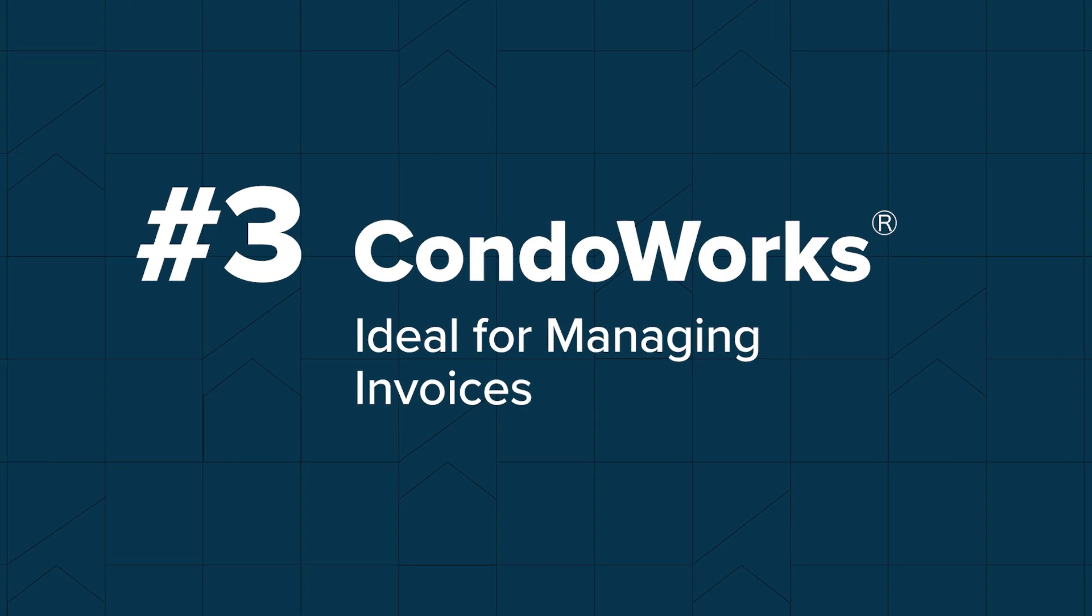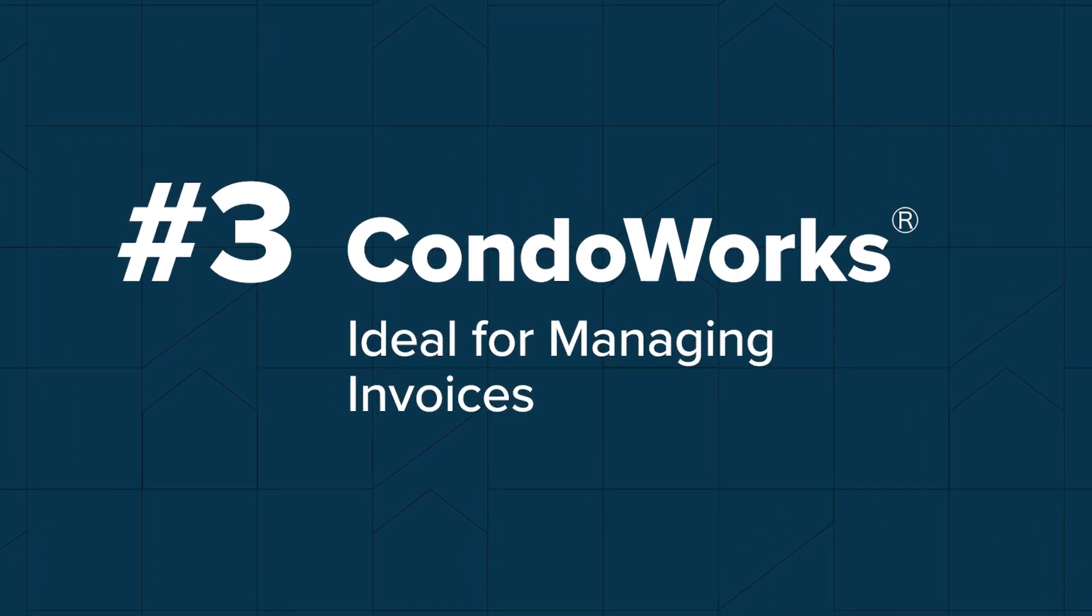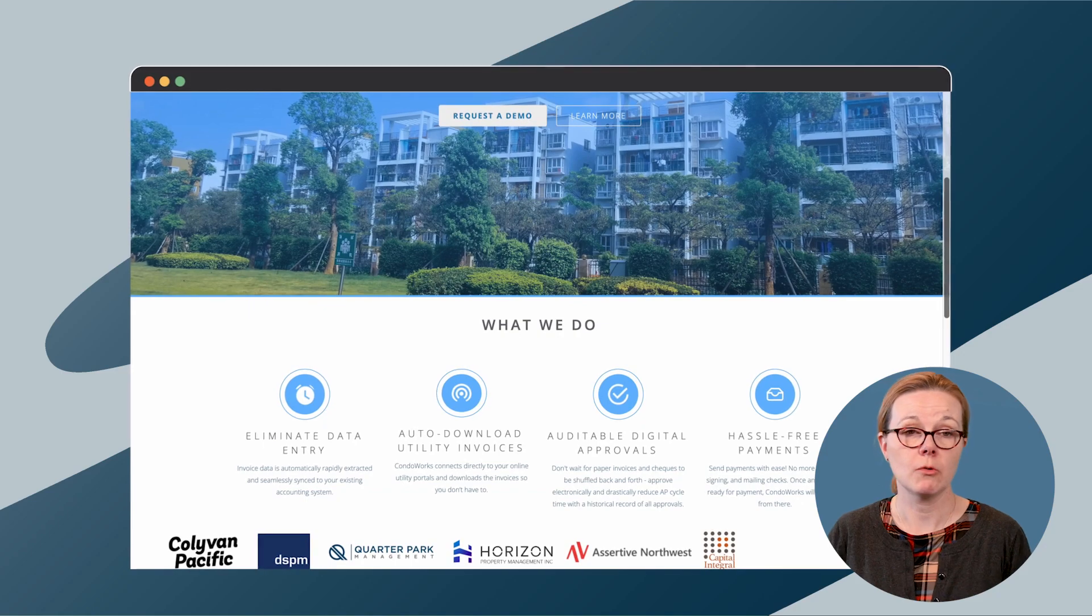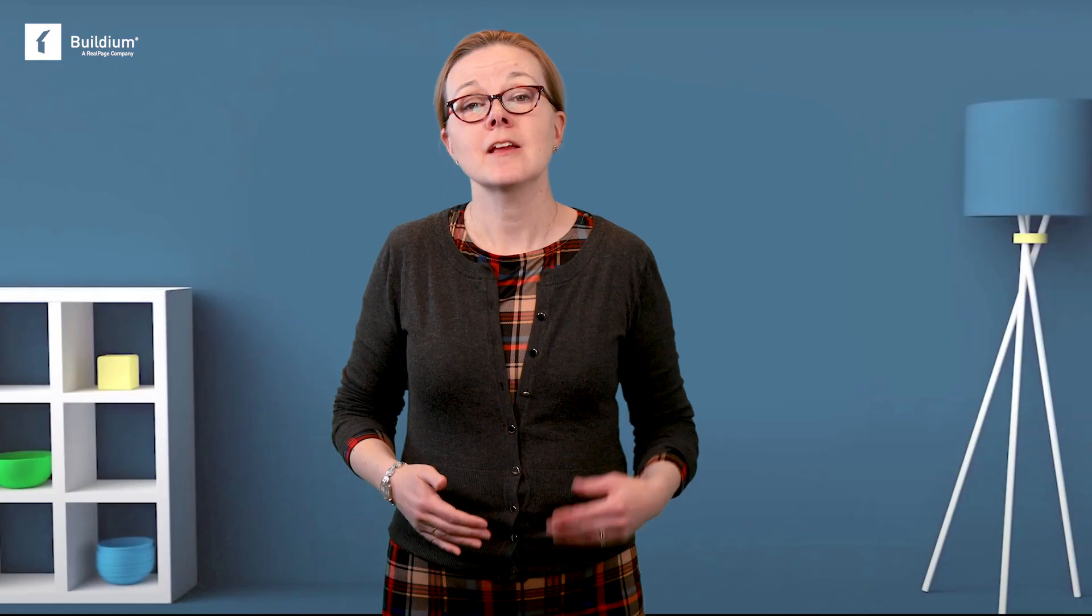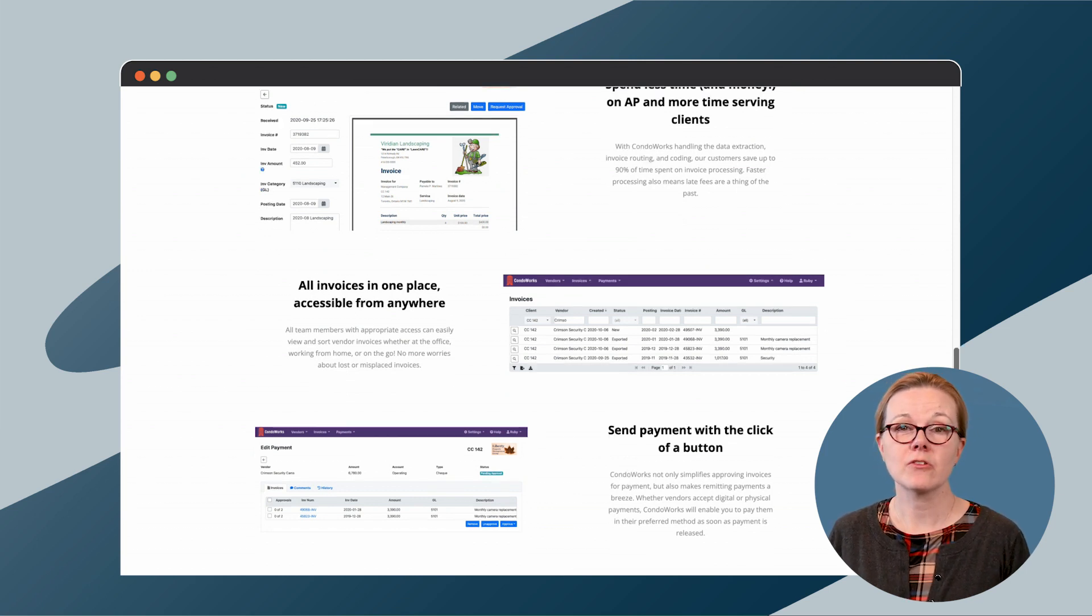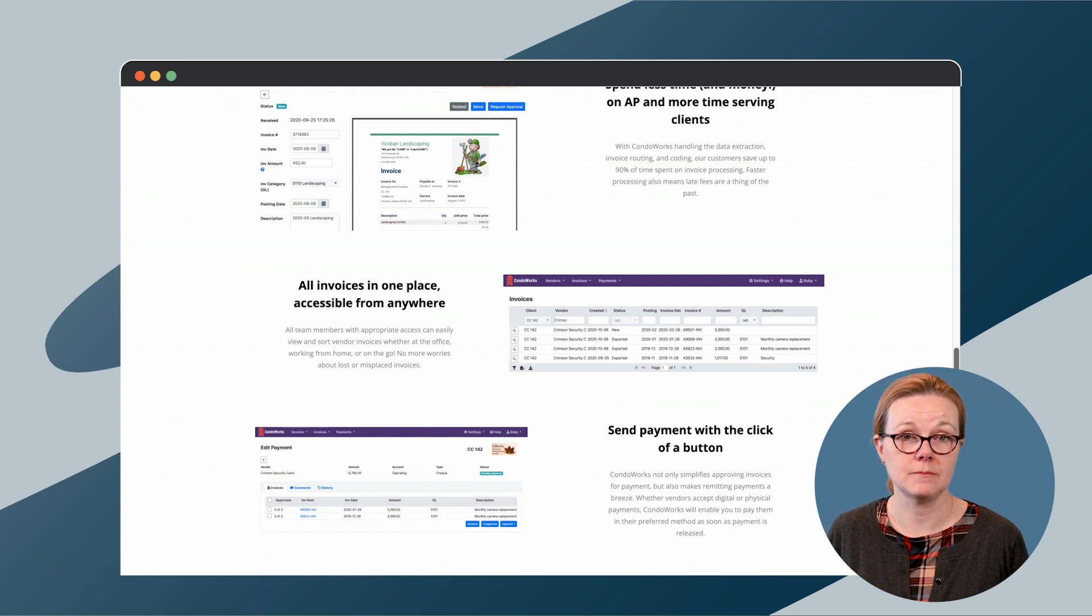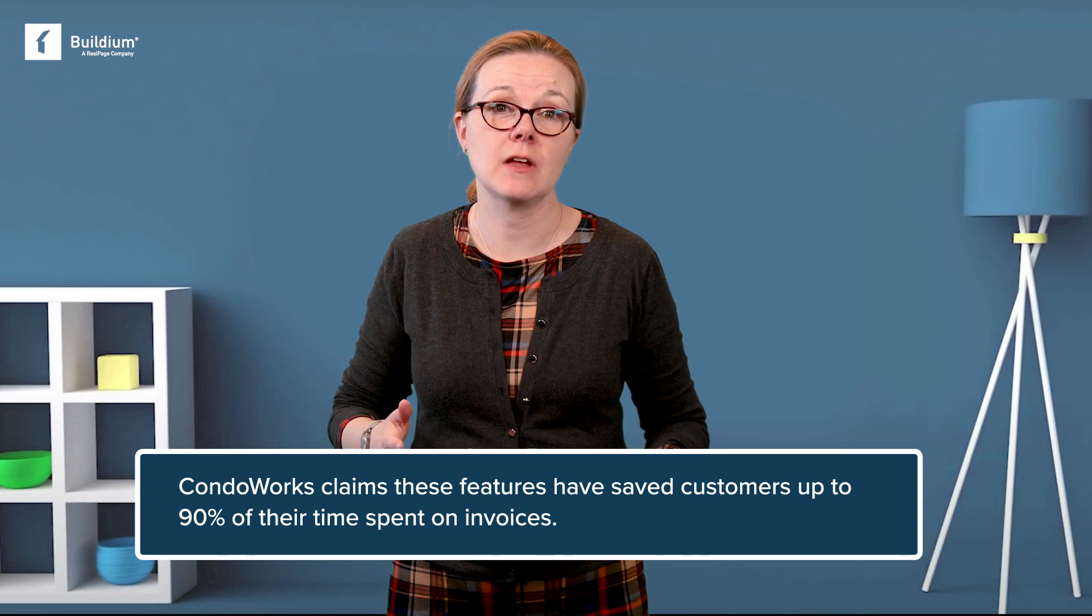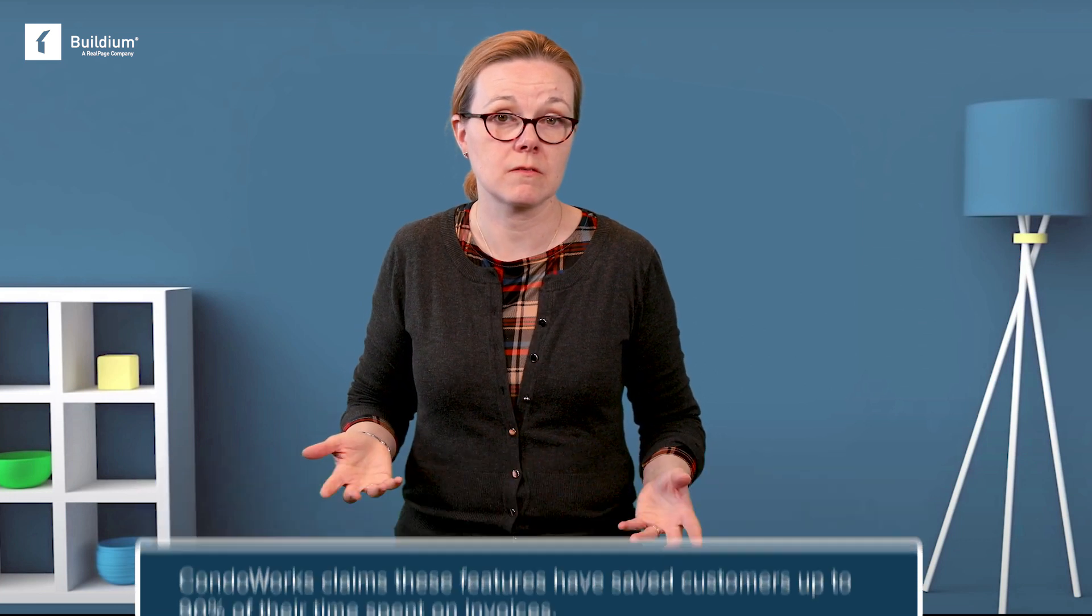Condoworks specific focus on invoice management makes it a viable tool to receive, organize, and pay invoices within a single platform. It can connect to the vendor management tools you use, so you can automatically store invoices in one place for easier bookkeeping and payments. Condoworks also includes a tool that lets you send payment digitally, and there's an option to send physical payments to vendors if that's their preferred method.